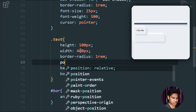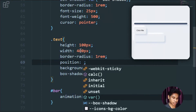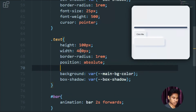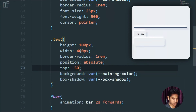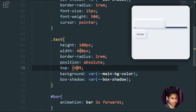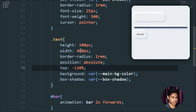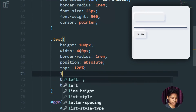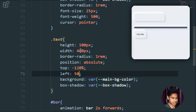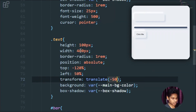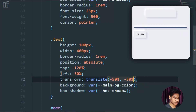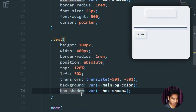I'll set position to absolute so I can place this div wherever I want. I'll set top to something negative to push it upward — let's try minus 80%, then adjust further. I'll set left to 50% and then use transform: translate(-50%, -50%) to center it horizontally. Let me fine-tune the top value to 70% to get the spacing right.